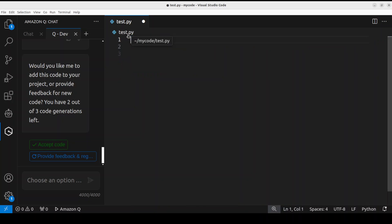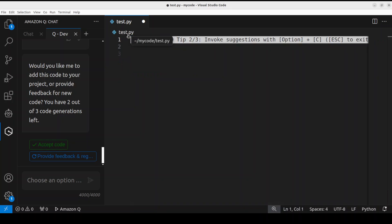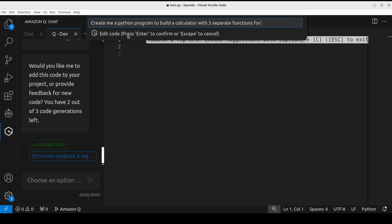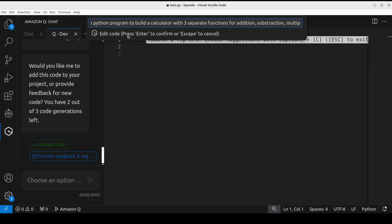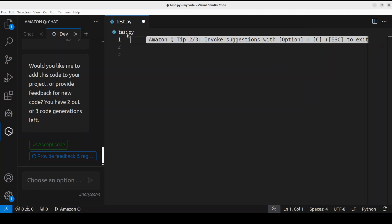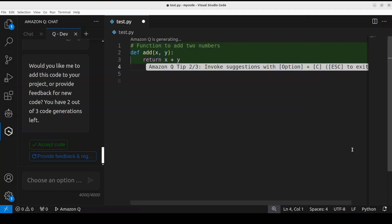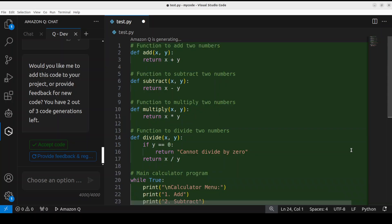I'm just going to remove everything here. Maybe I will just go there and say - I just want to show you the inline one. So I'm just going to say Control+I, and then I'm going to say 'create me a Python program to build a calculator with four separate functions for addition, subtraction, multiply, and division.' Let's press Enter. And you see that Amazon Q is generating.